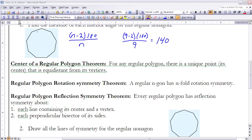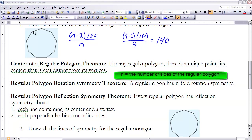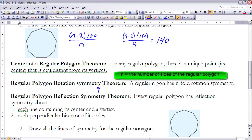Every regular polygon has both rotation and reflection symmetry. The Regular Polygon Rotation Symmetry Theorem states that a regular n-gon has n-fold rotation symmetry — however many sides the polygon has, that's how many fold rotationally symmetric it is. So this regular nonagon, with nine sides, is nine-fold rotation symmetric.